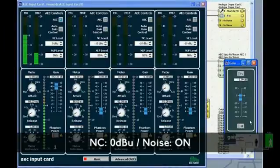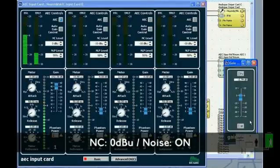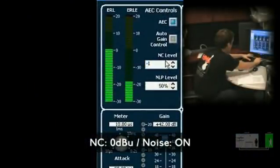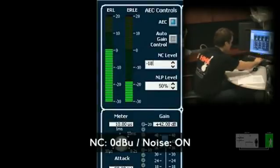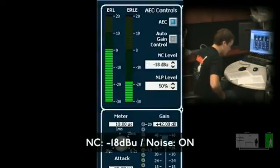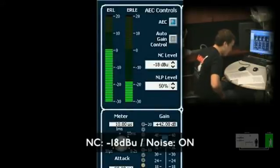Now I'm going to count to 10, and when I hit the number 5, I'll set the noise cancellation to negative 18. The noise will then vanish, but the tone and level of my voice will remain the same. 1, 2, 3, 4, 5, 6, 7, 8, 9, 10. How's that sound? Wow, the noise is gone.